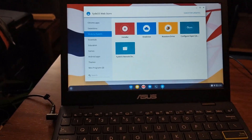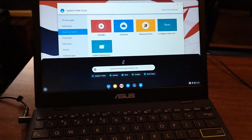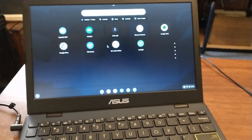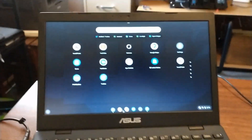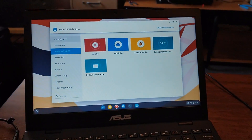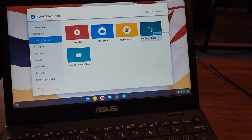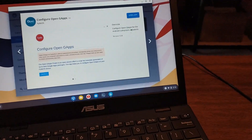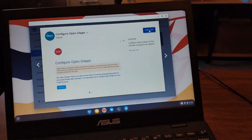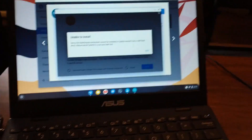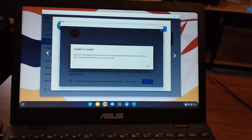But if you open the Fyde OS store app, which in the app drawer is just labeled as store — there it is — and you go down here to Made by Fyde OS, there's actually a Configure Open GApps. And you install this, and evidently if you have it installed to the actual device instead of running it off the USB drive, from here you'd be able to have Google Play.